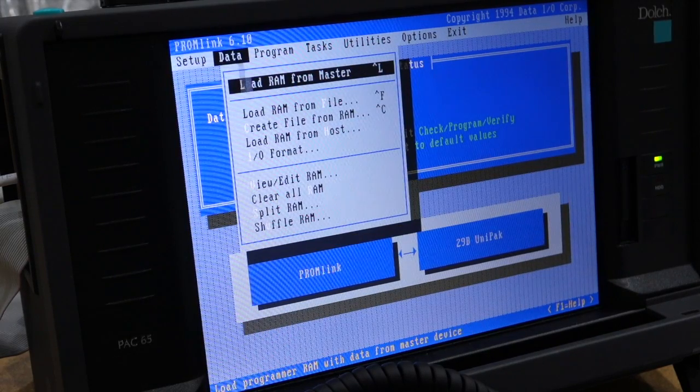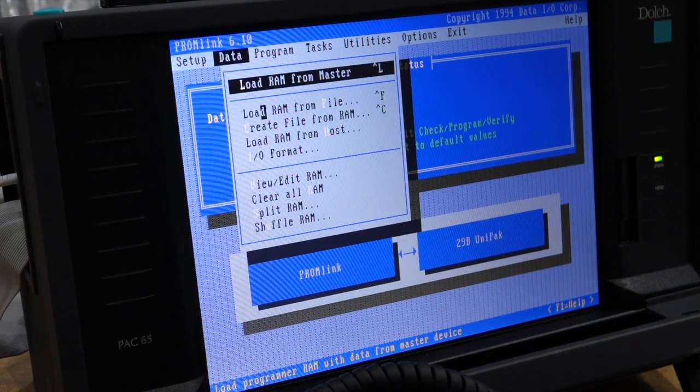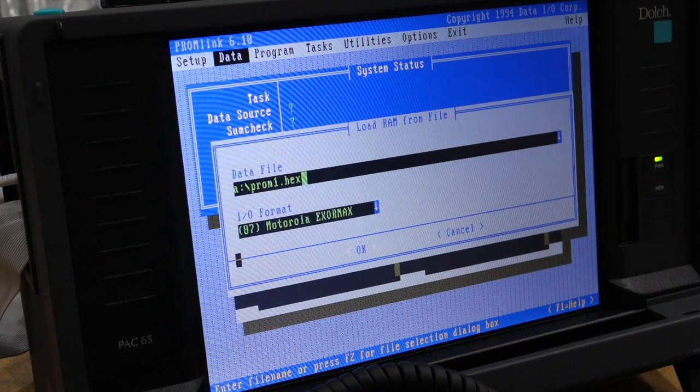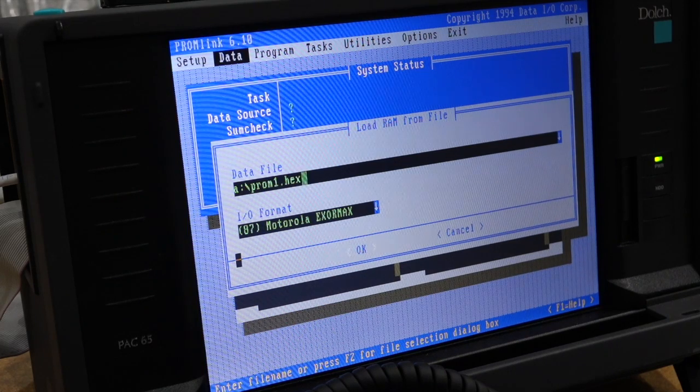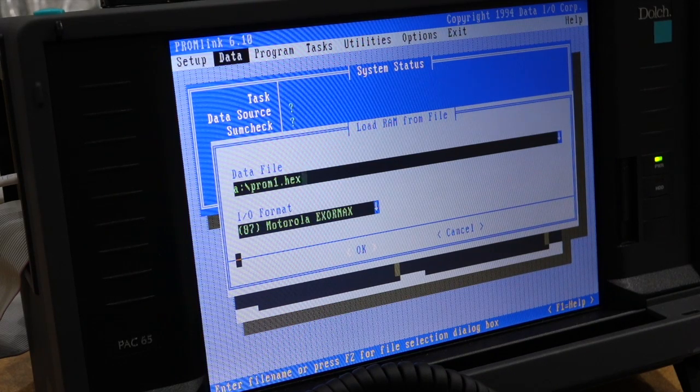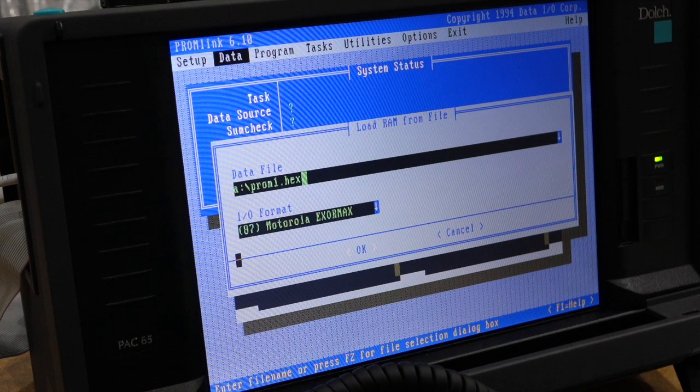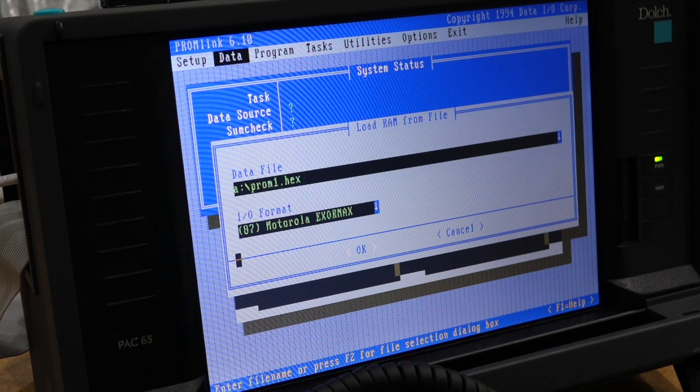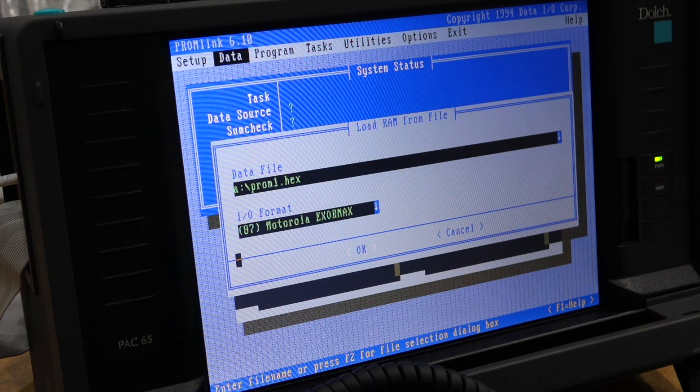So, data, load RAM from file. And I have two PROMs to burn, and they are the update for the programmer itself, actually, for the unit pack. So PROM 1,